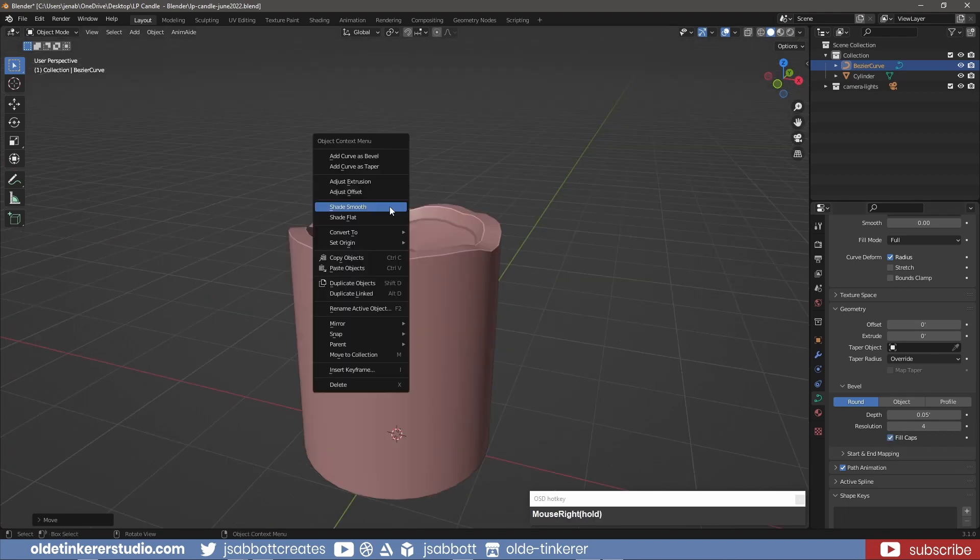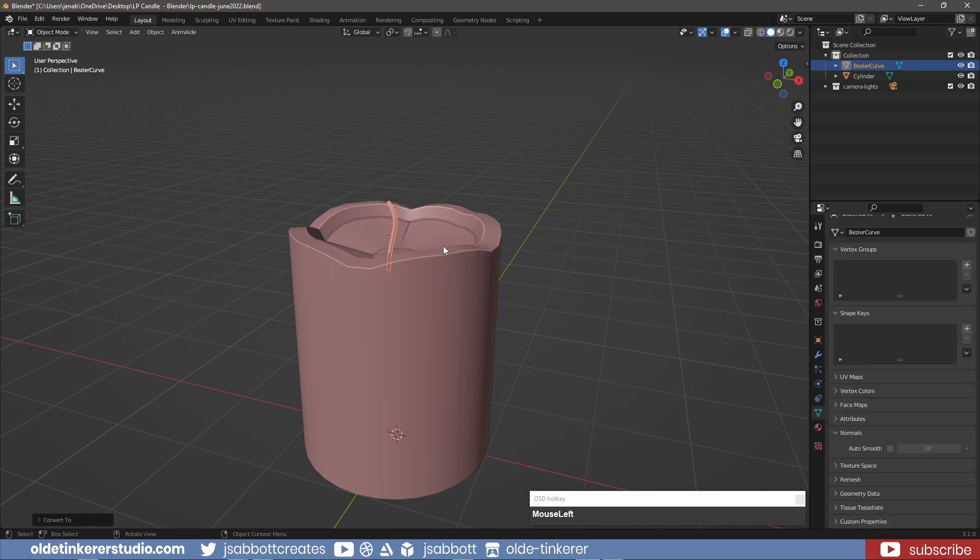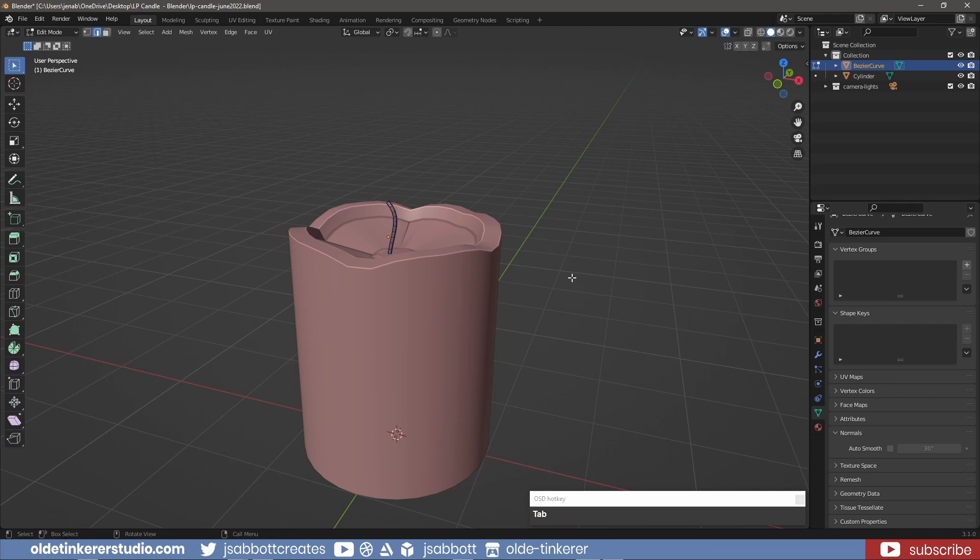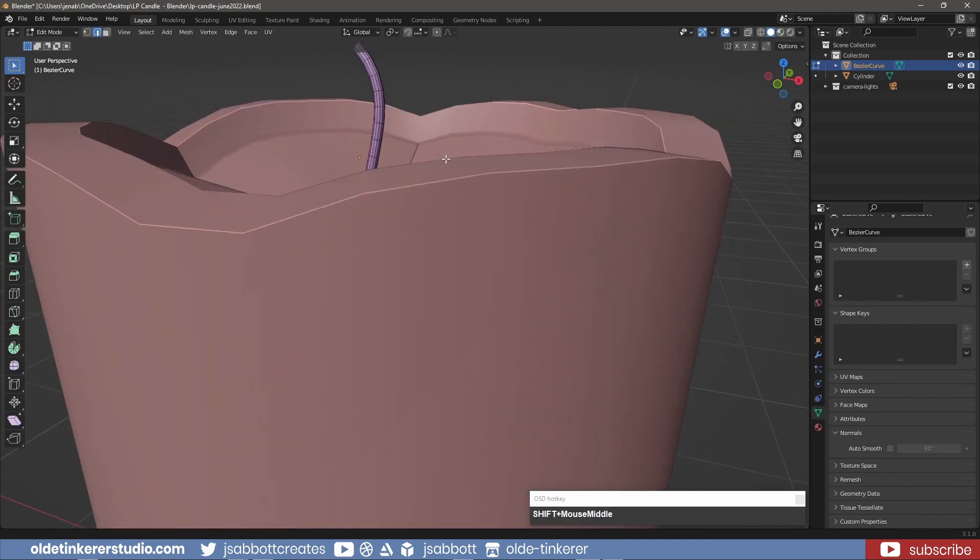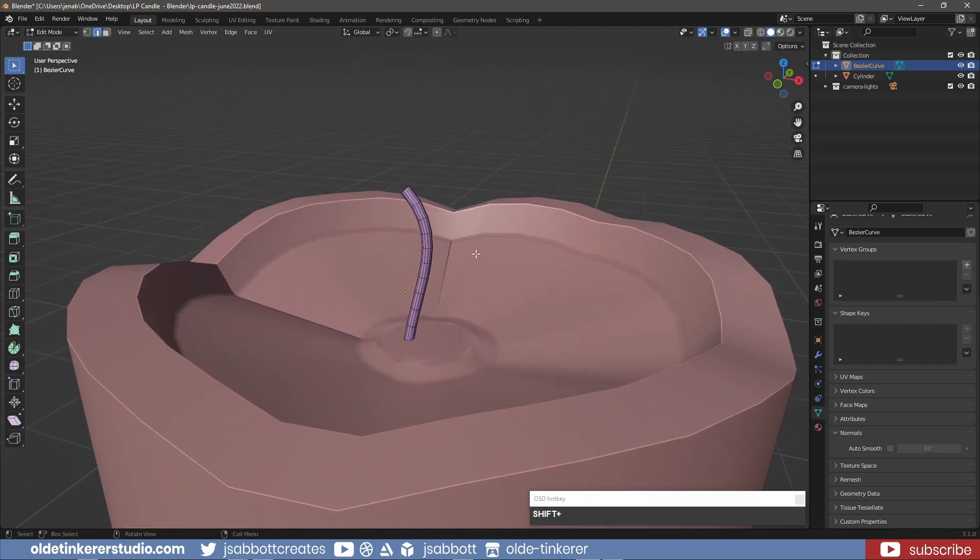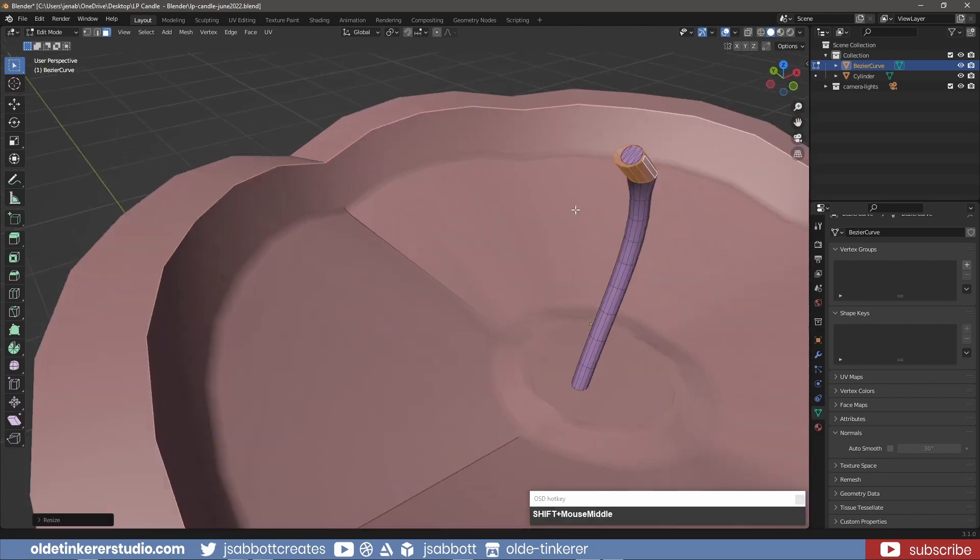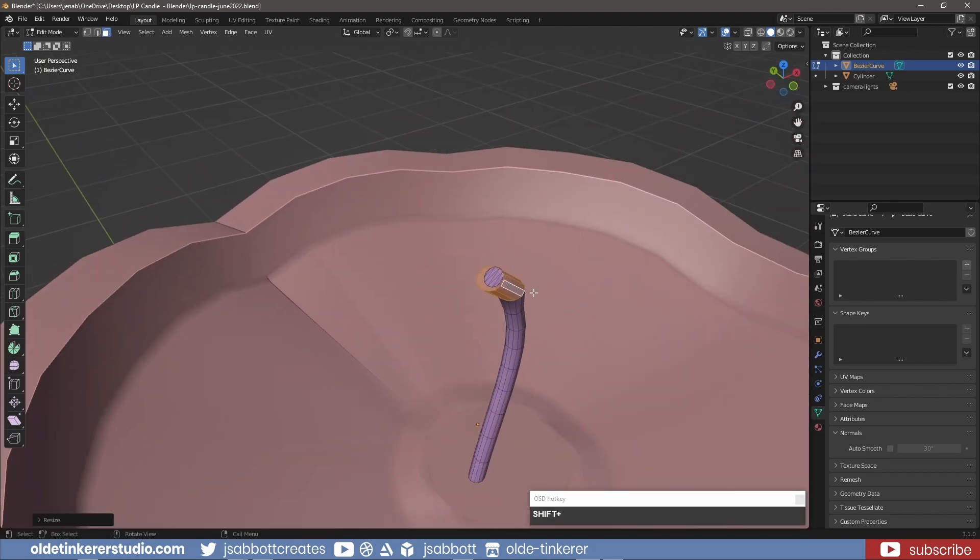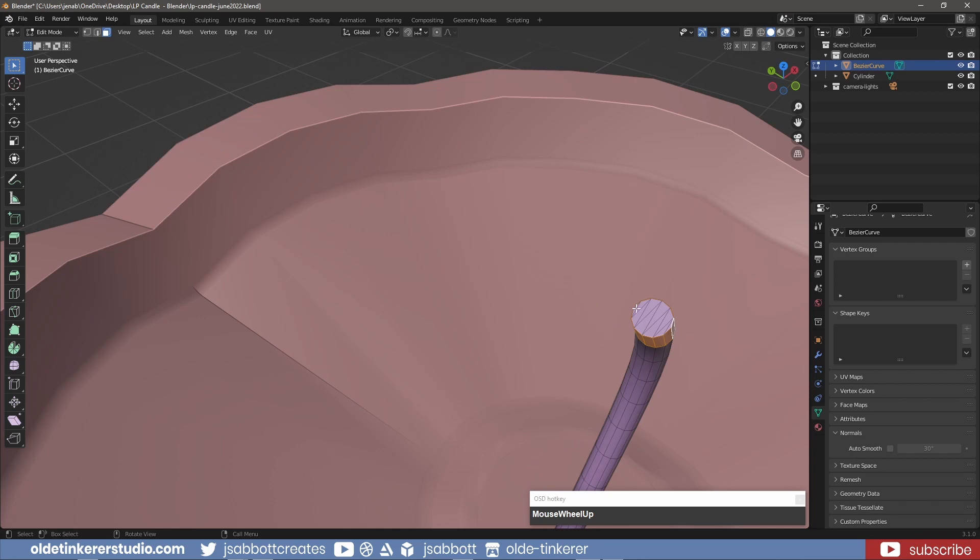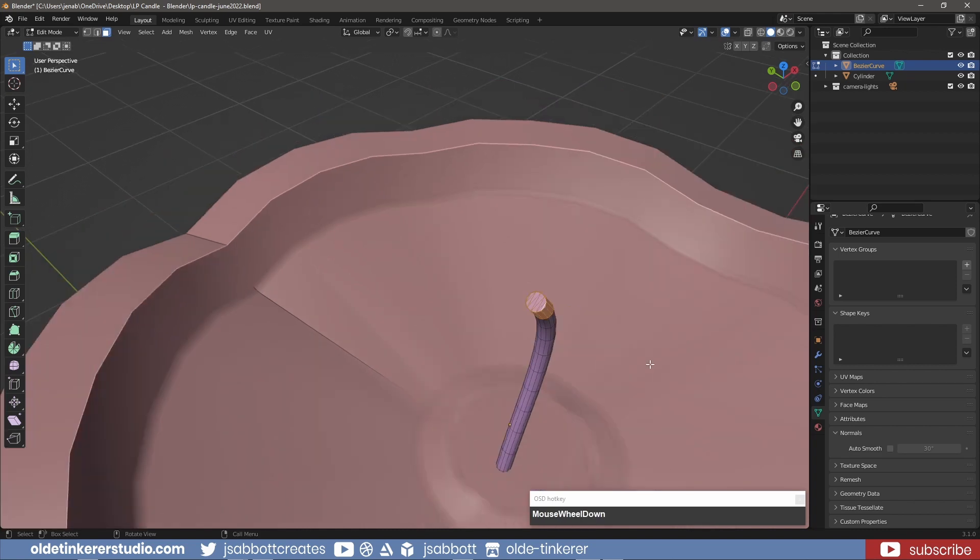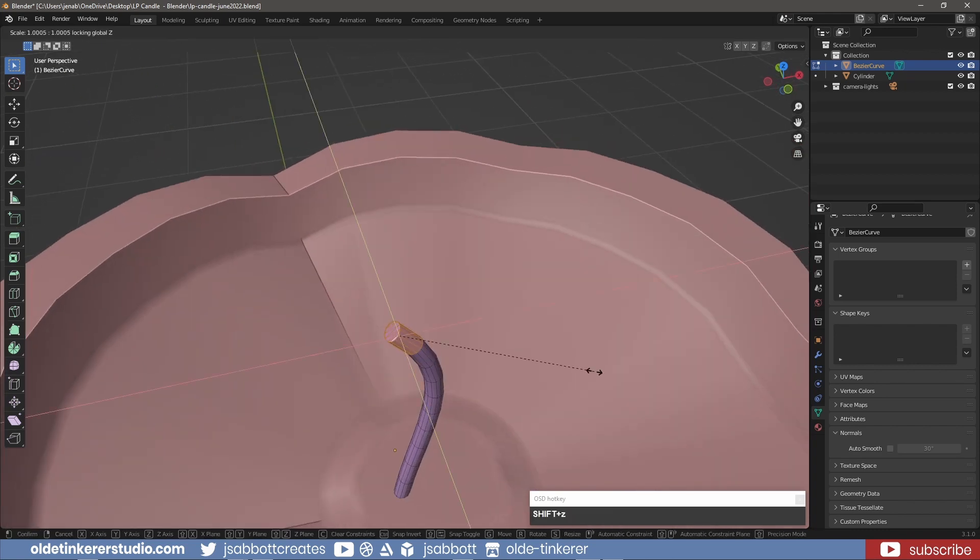I now right-click on the wick and convert it to a mesh. In Edit Mode, I select the top faces and scale them along the X and Y axis.